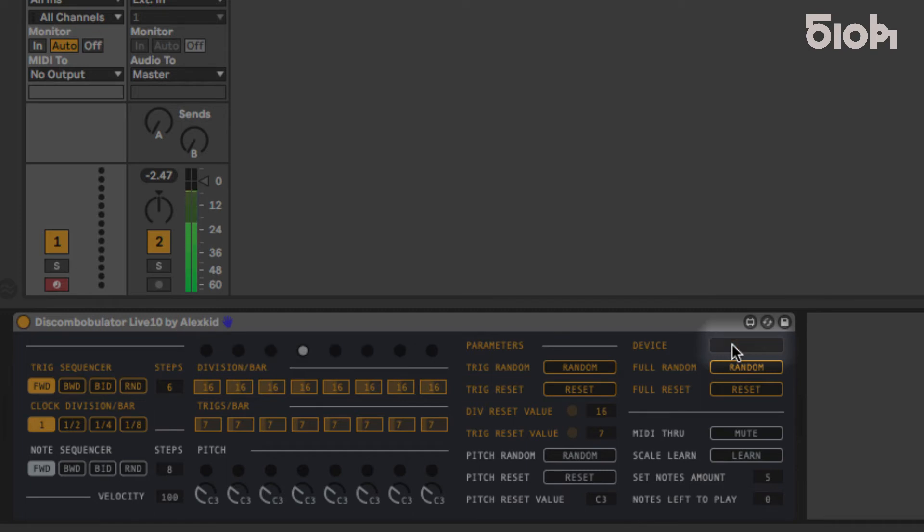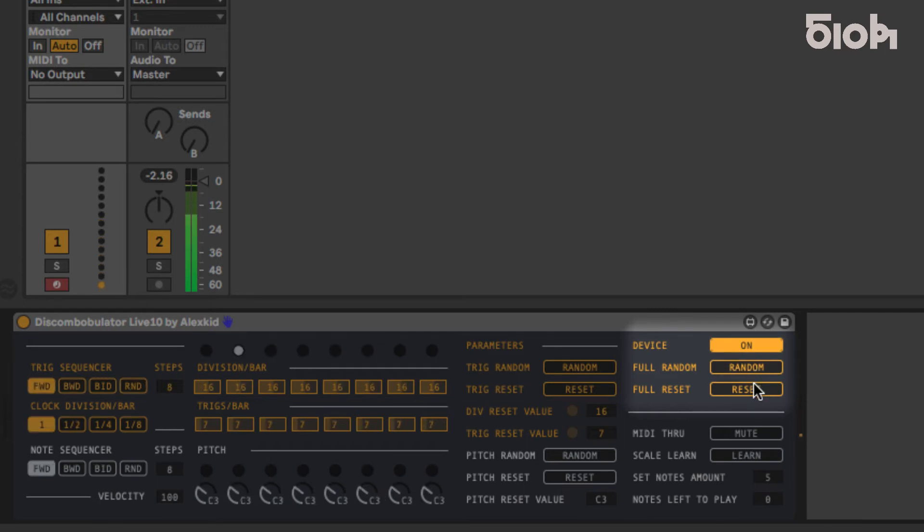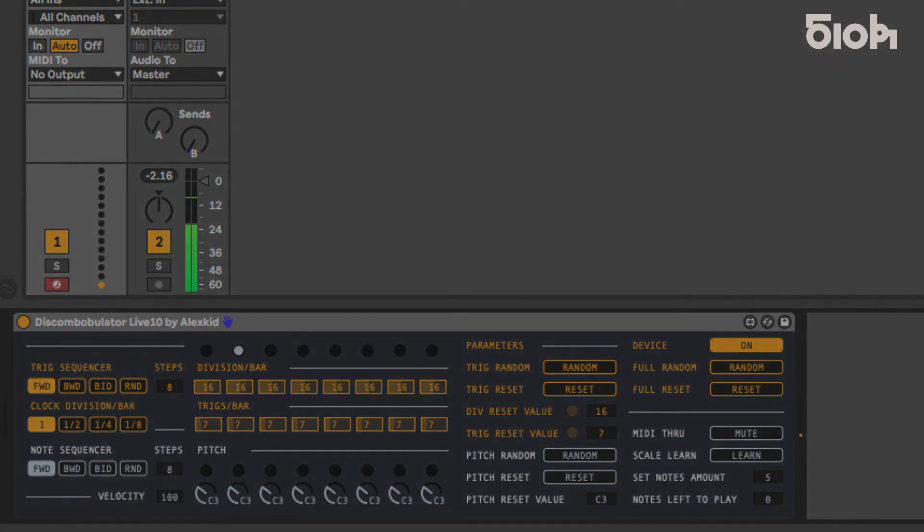To perform a full reset or randomization, press the corresponding button, top right. Last but not least, in this update, all parameters are mapped to Ableton's Push 2.